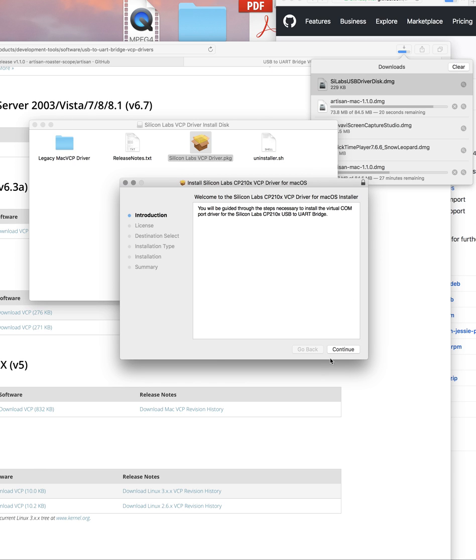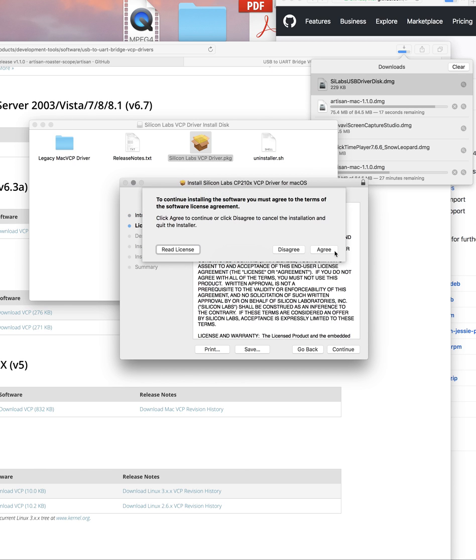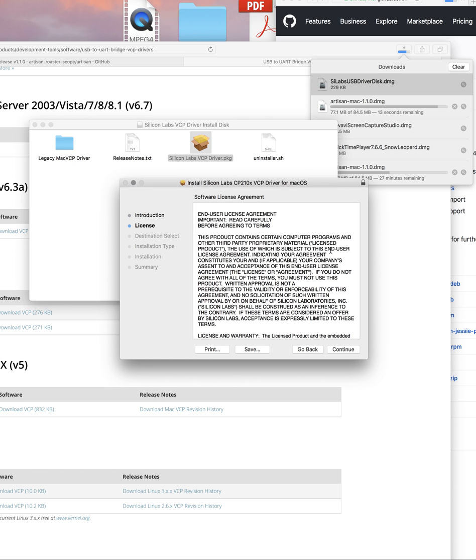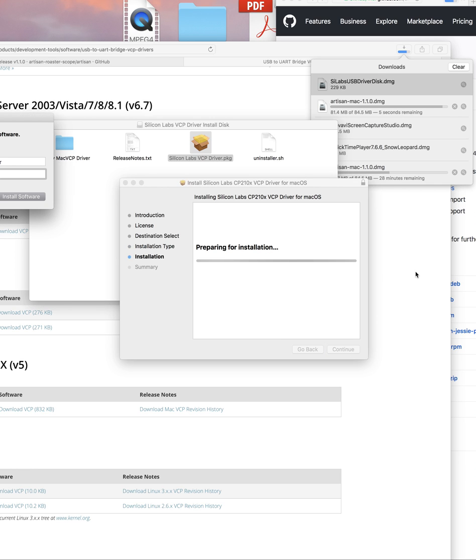and then it'll ask you to continue. Then you have to fully agree. And now it will install unless you want to change it to a different location.